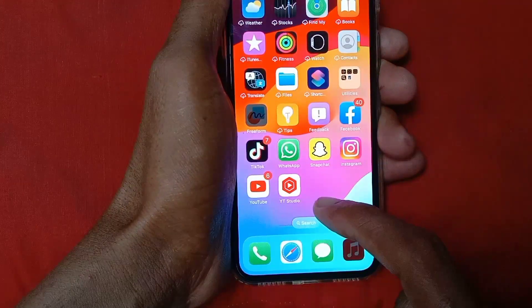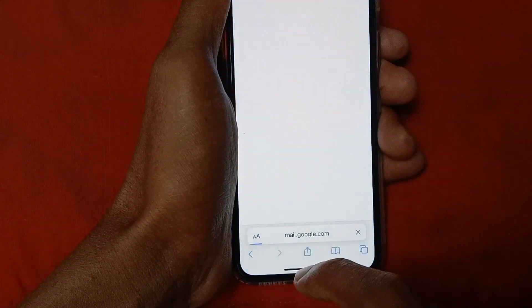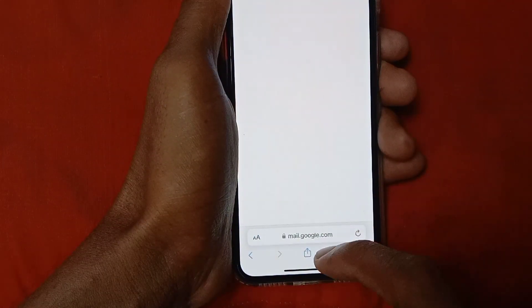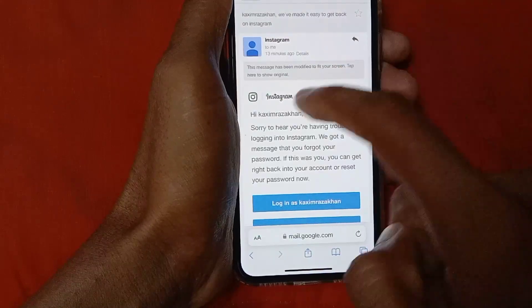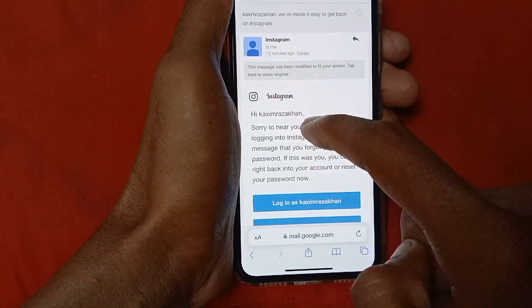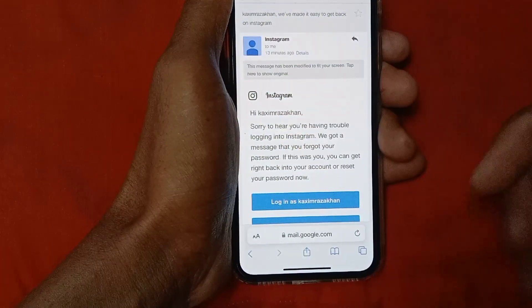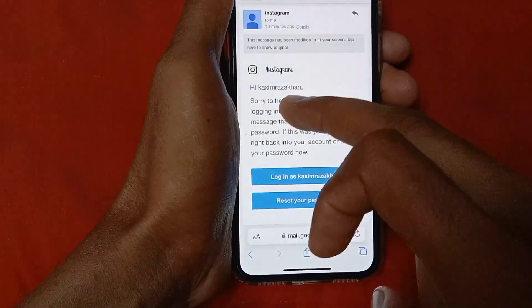Here you can see they sent me an email on my Gmail account. Let's check what kind of email they sent. Here you can see Instagram sent me this type of email — scroll it down.